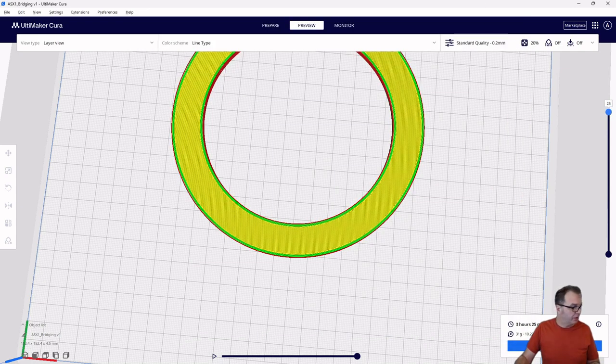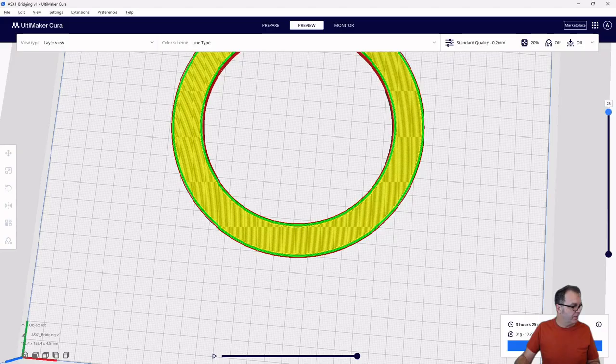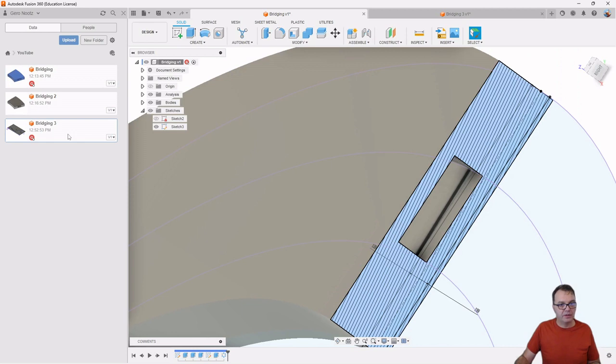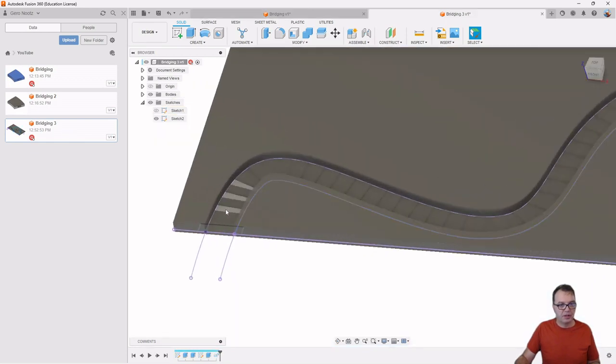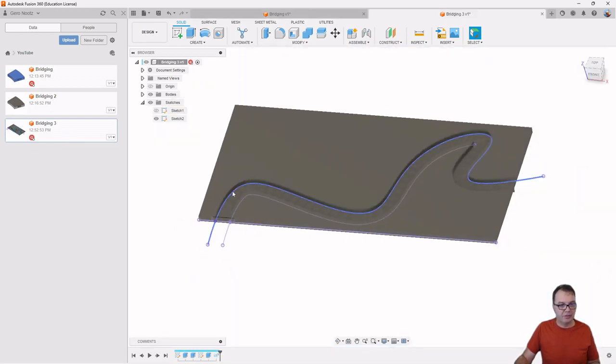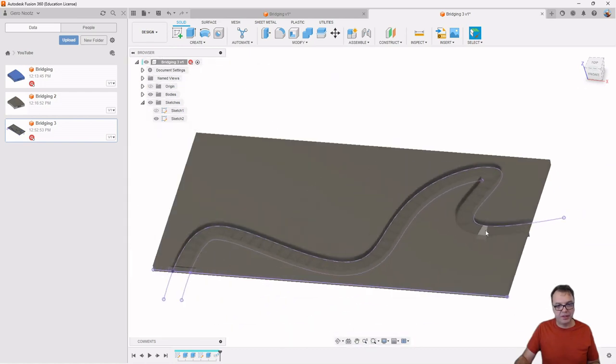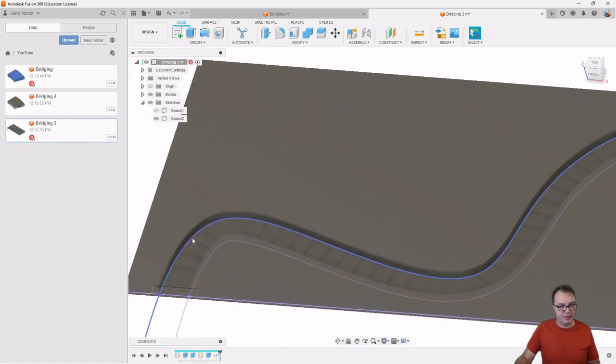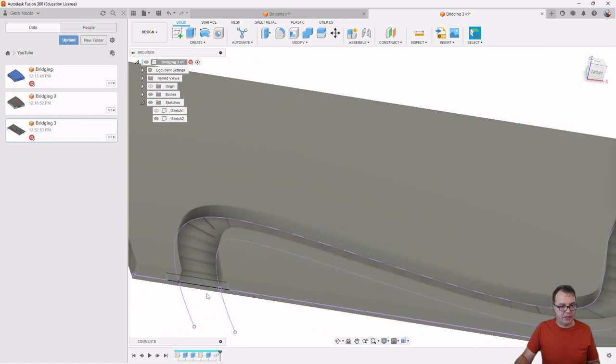So this also actually works for any kind of internal channel. So let me just open a different model. So here is another example. And here we have some internal channels, basically some spline with some random shape here. And then the same idea here.